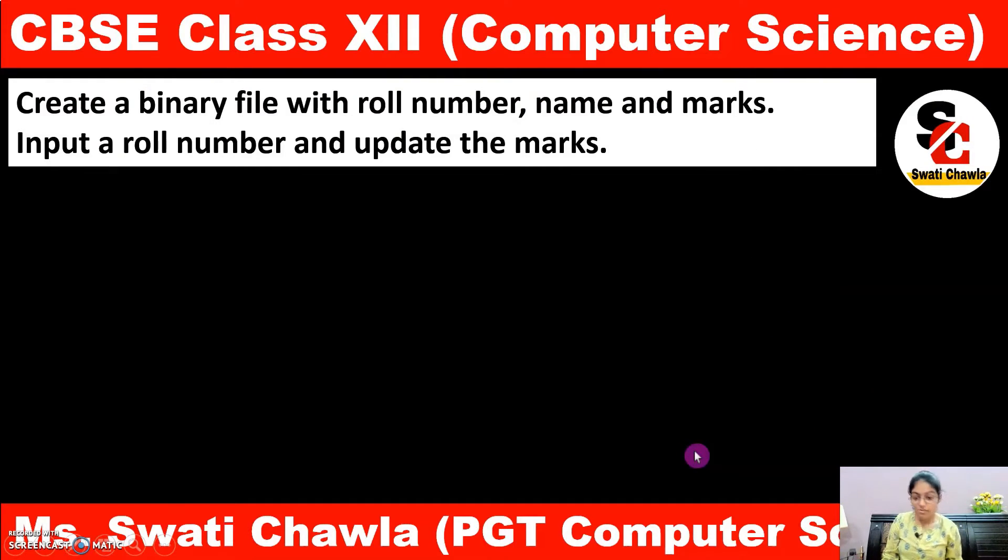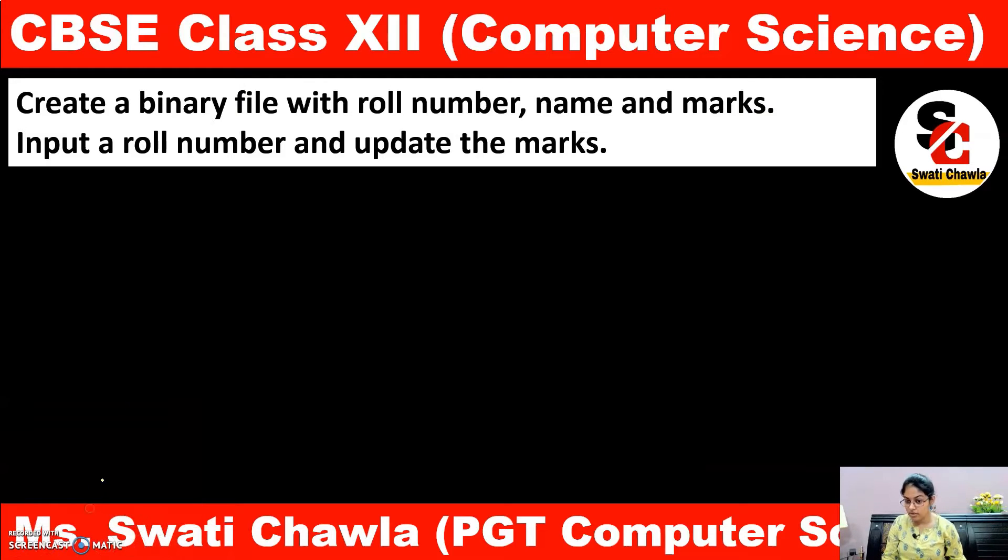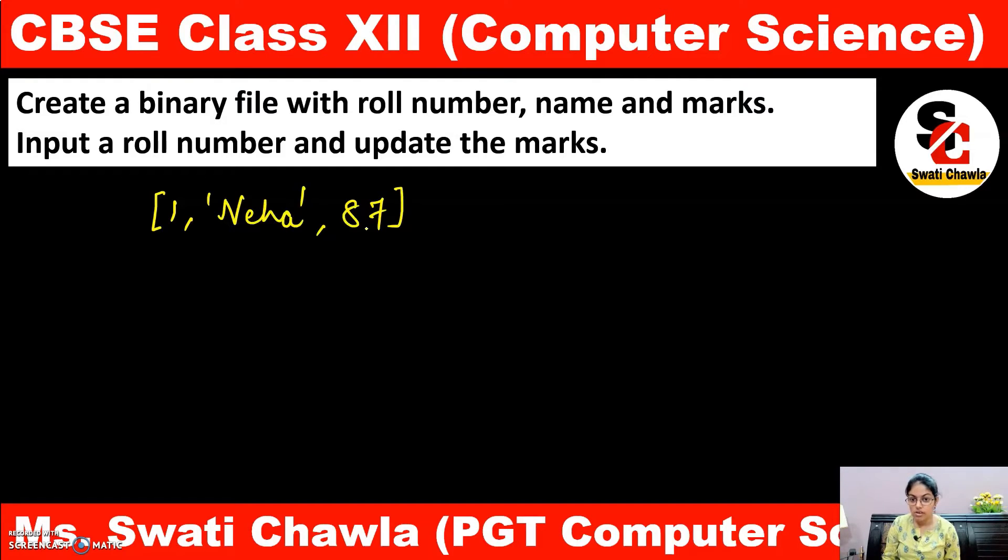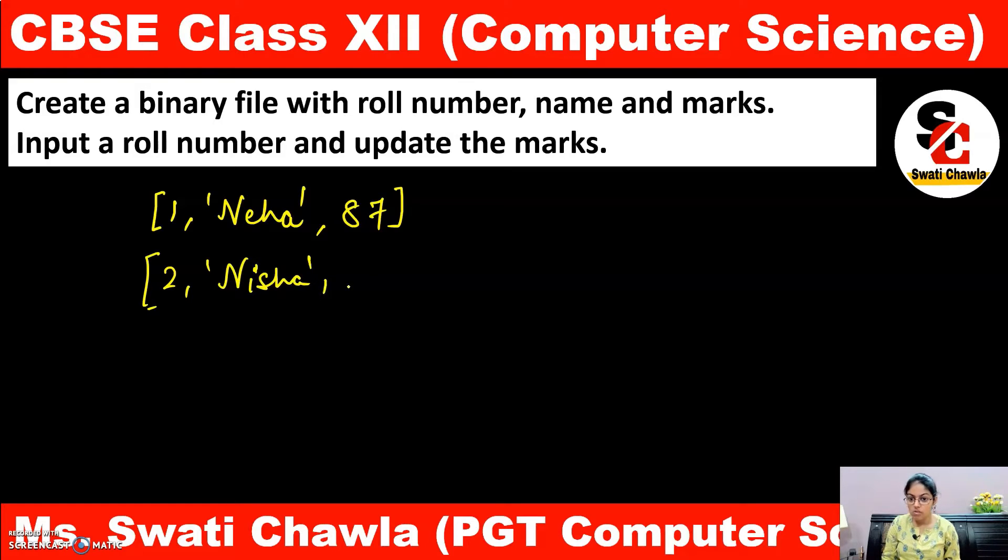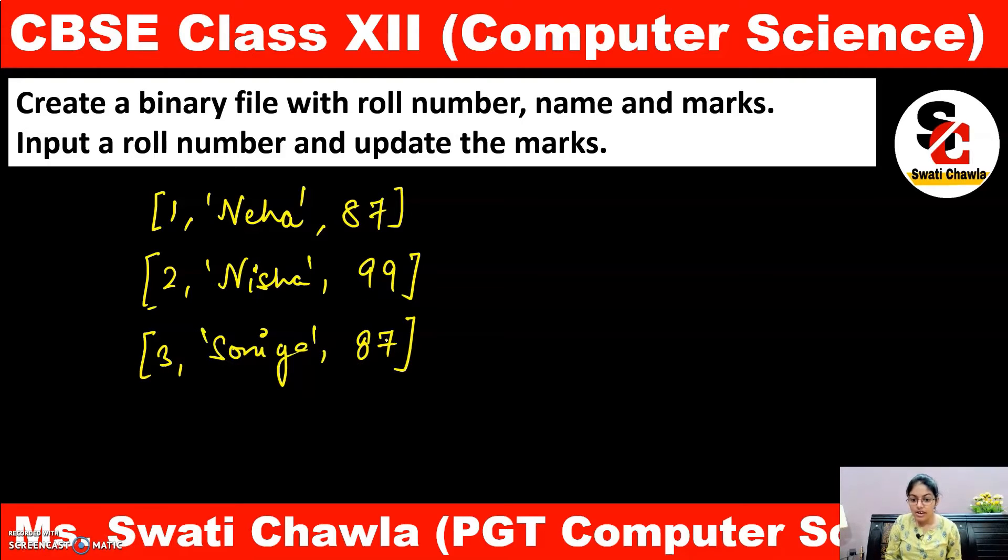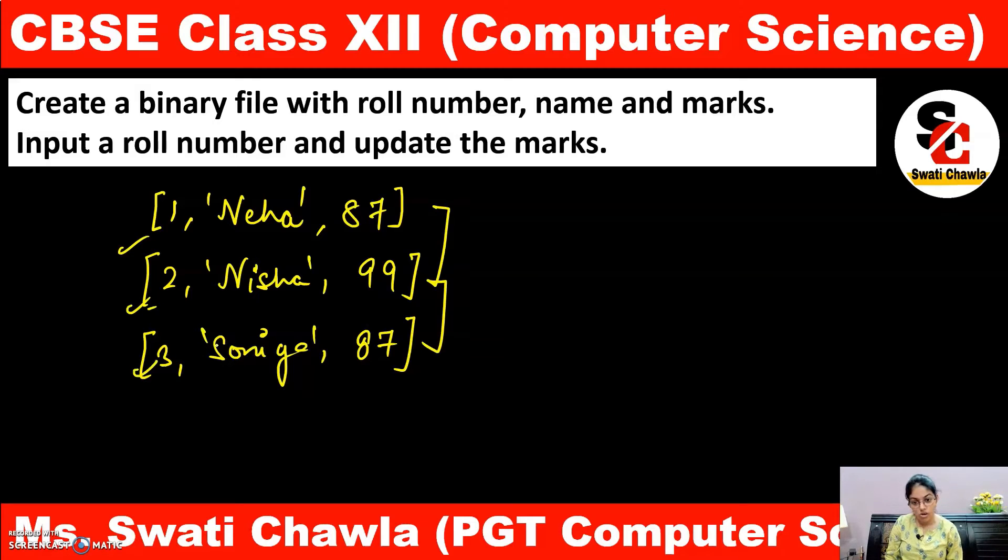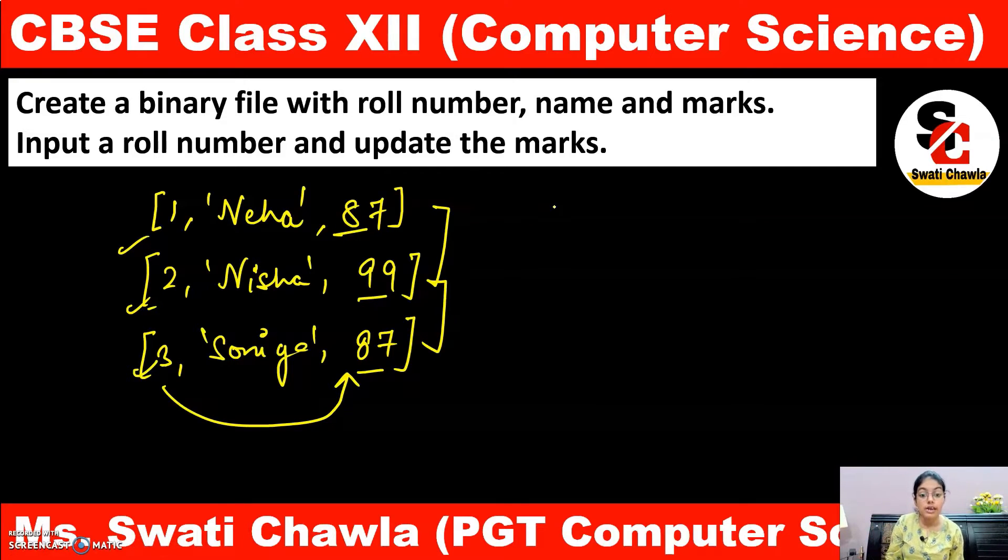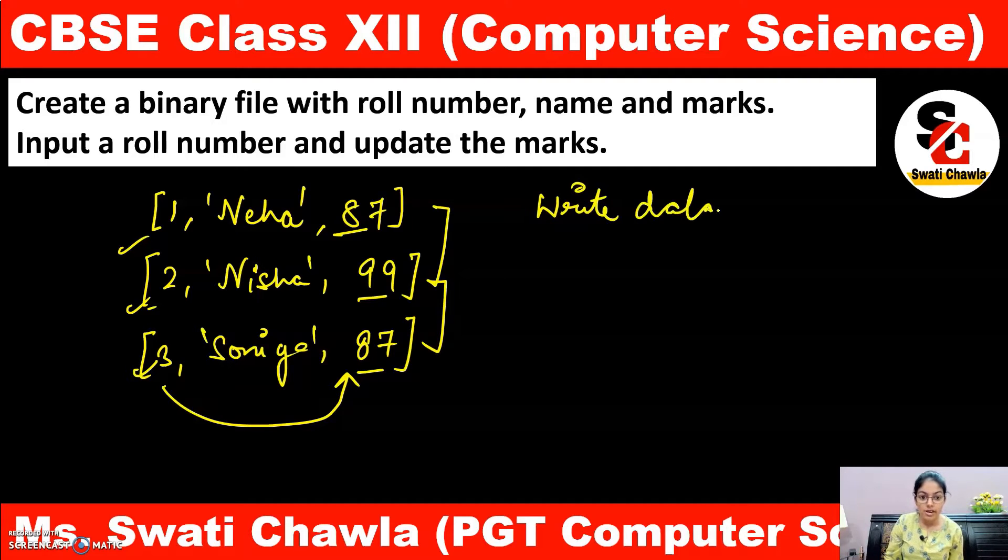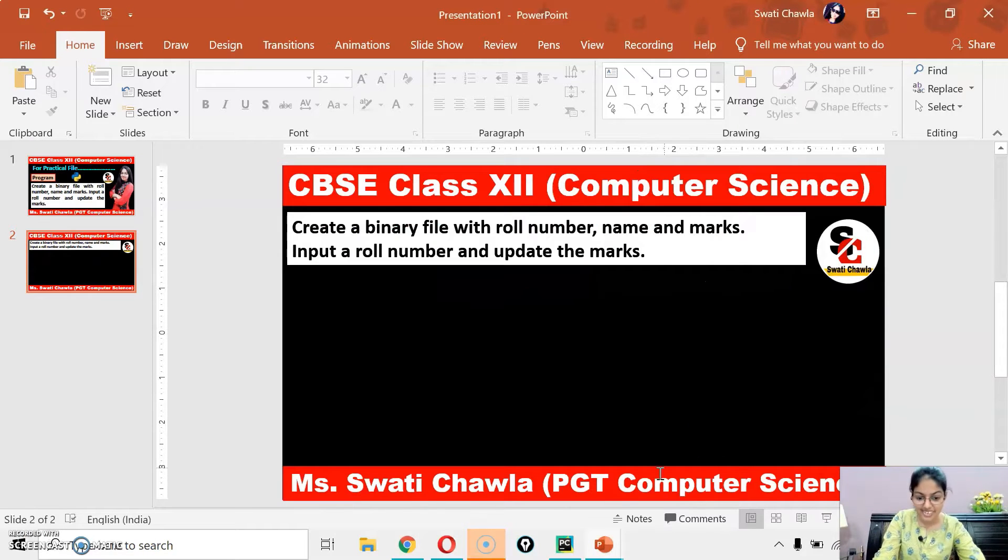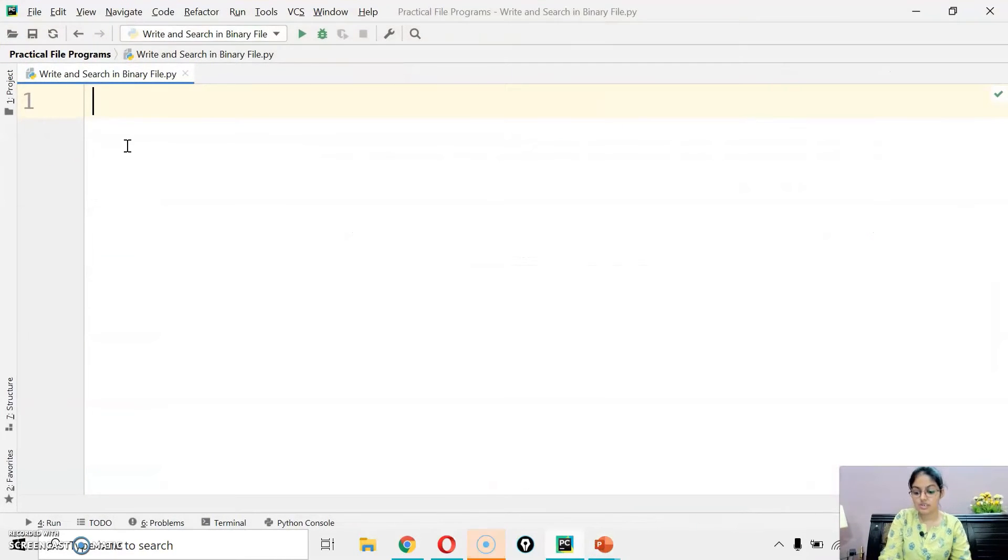The very first step we have to create a binary file. Now, let's suppose in our binary file there are records - role number 1, name Neha, marks 87. Second record, role number 2, name Nisha, marks 99. Role number 3, name Sonia and marks 87. I have to enter the role number and update the corresponding marks. The very first step we have to create a binary file. Create means we have to write the data in our binary file. Then we will update.